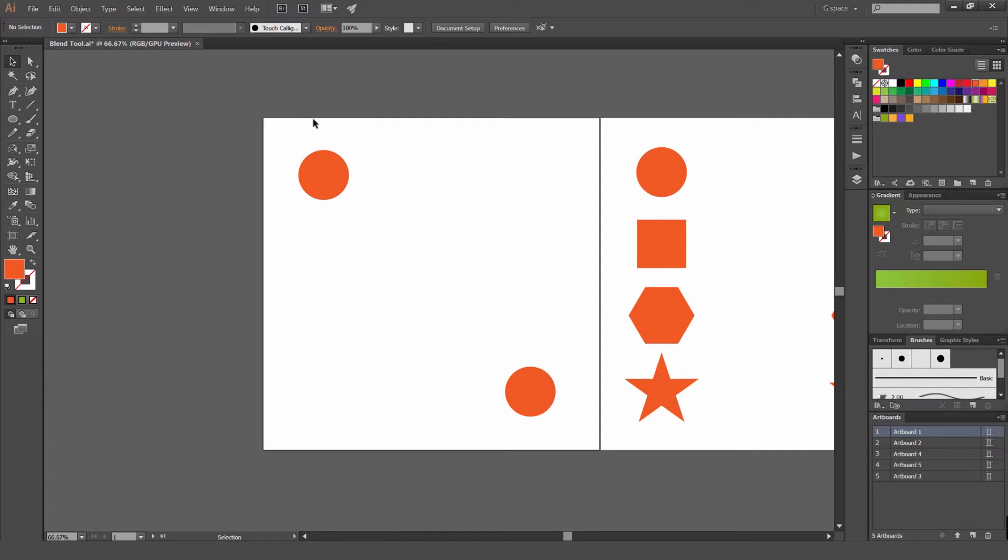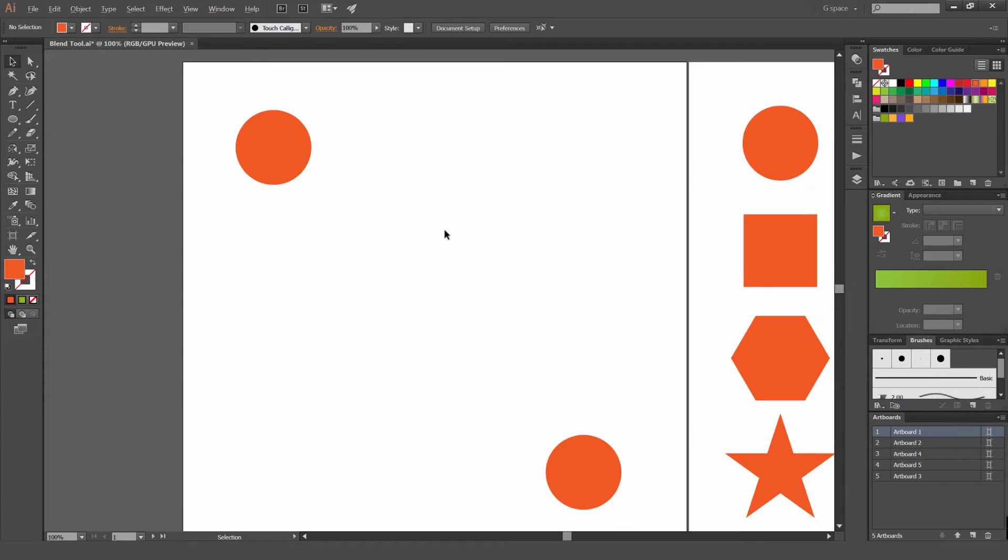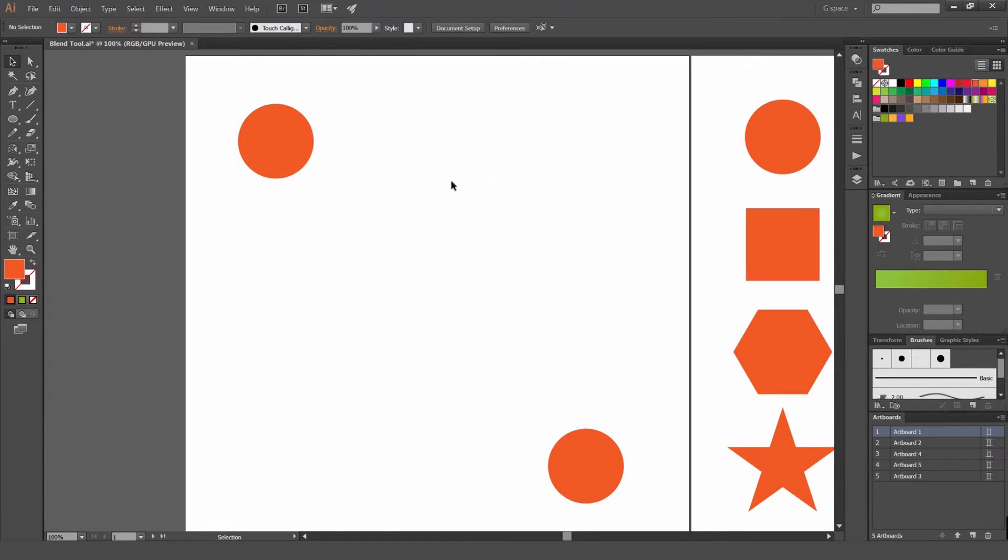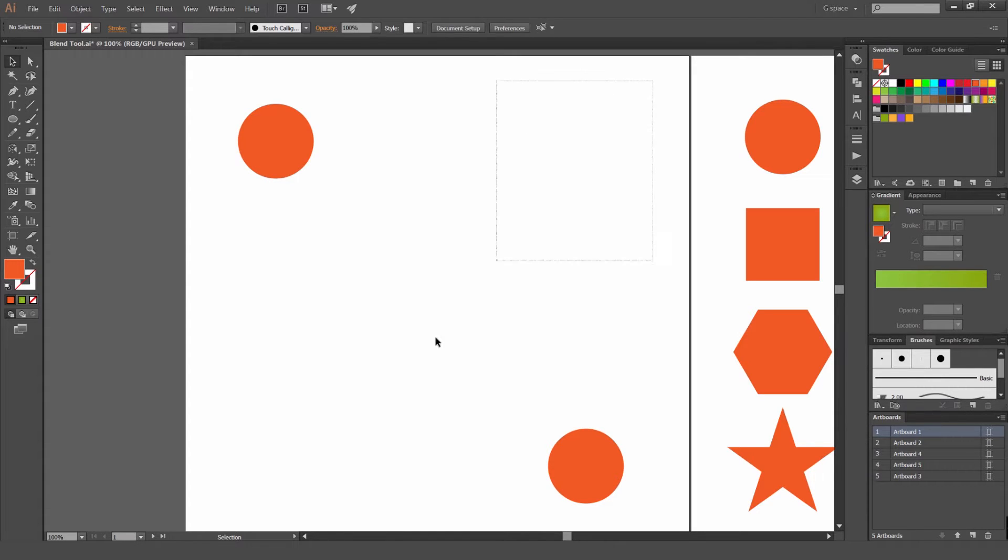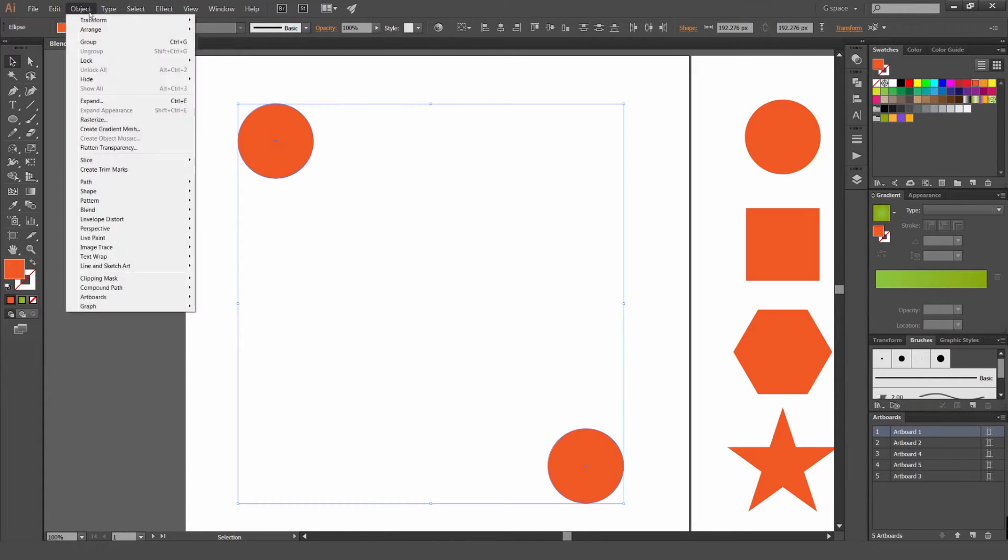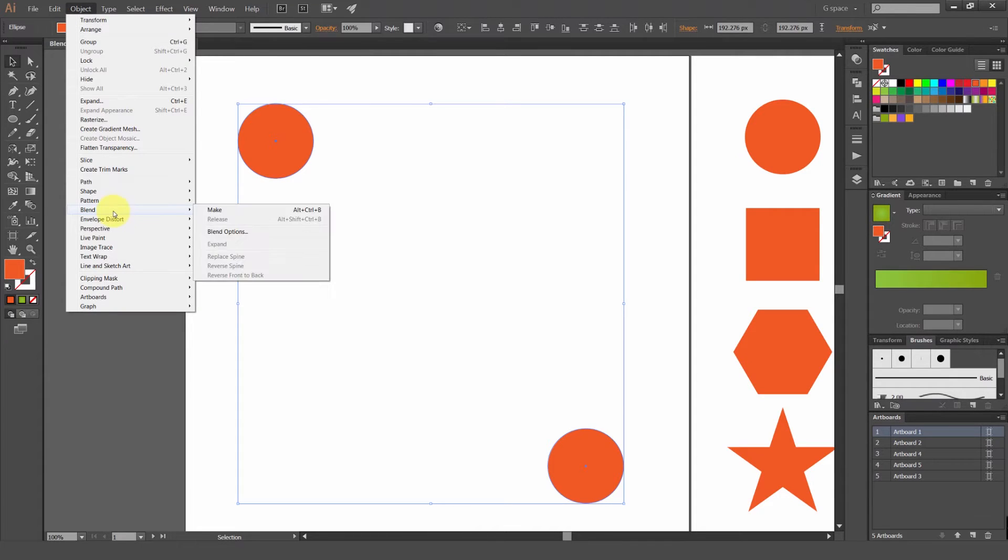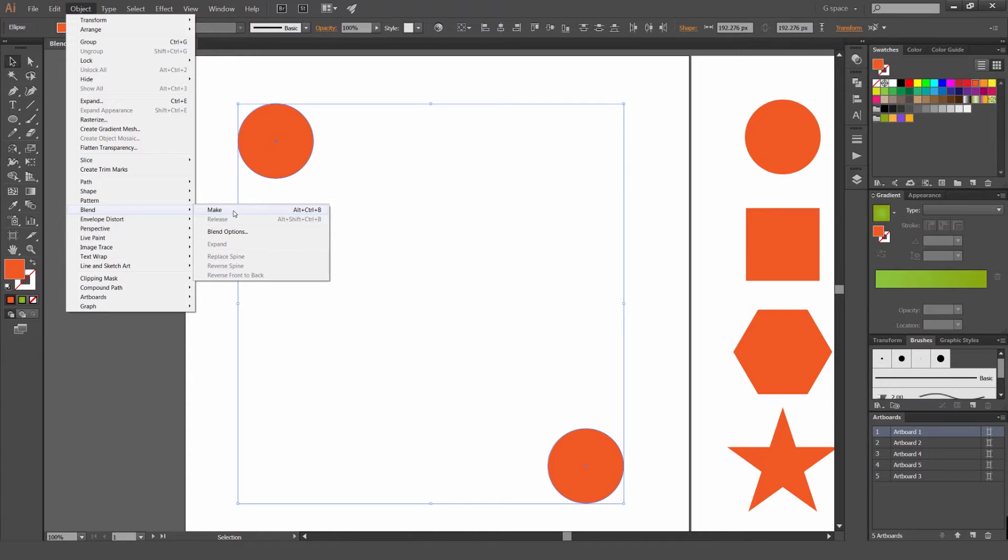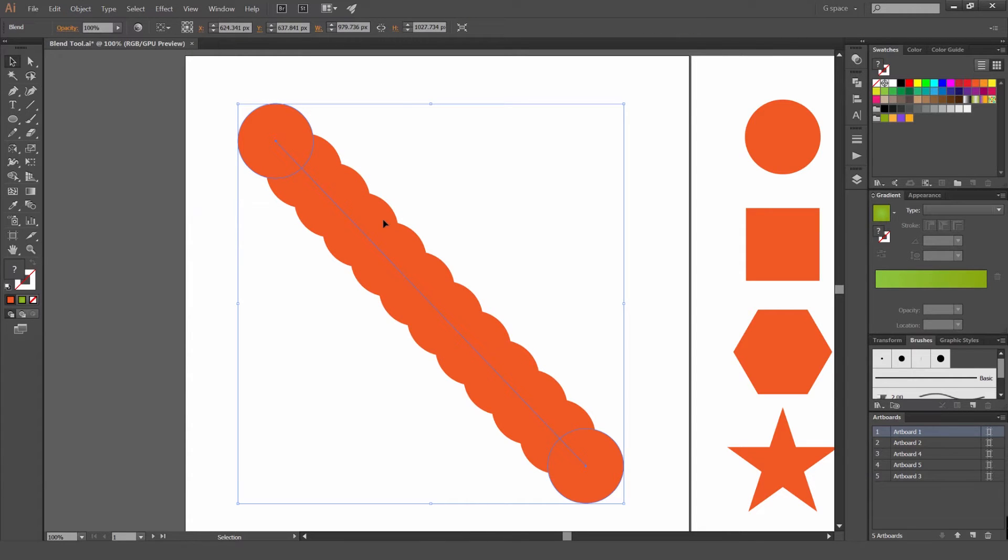So first off, I've just got these shapes. I'm just going to zoom in. I just use the Ellipse tool to make these two circles. And what we're going to do now is we're going to select our shapes. And we're going to go to Object, Blend, Make.